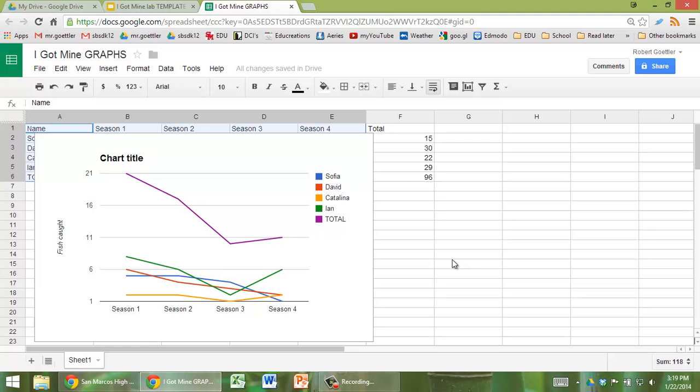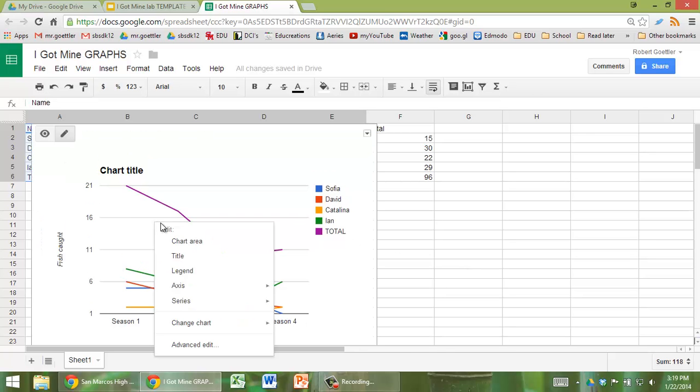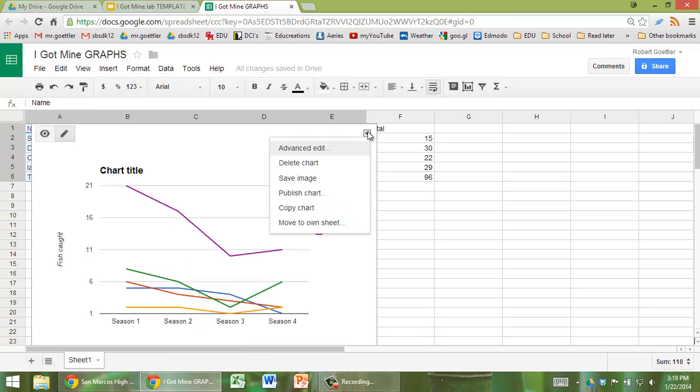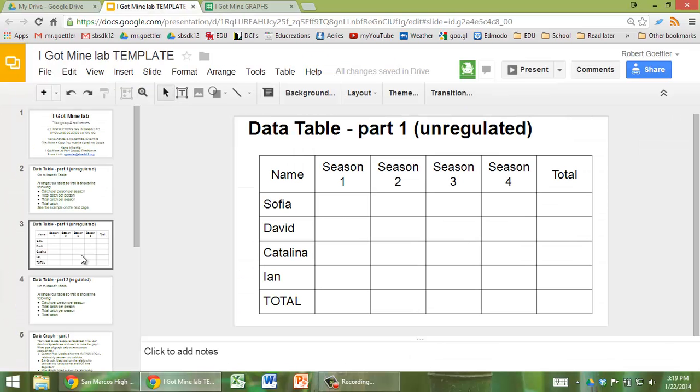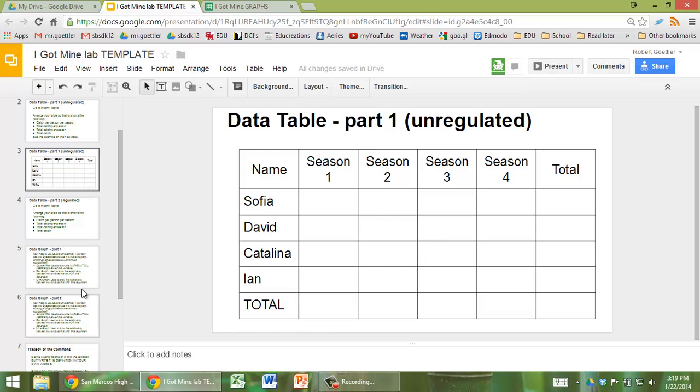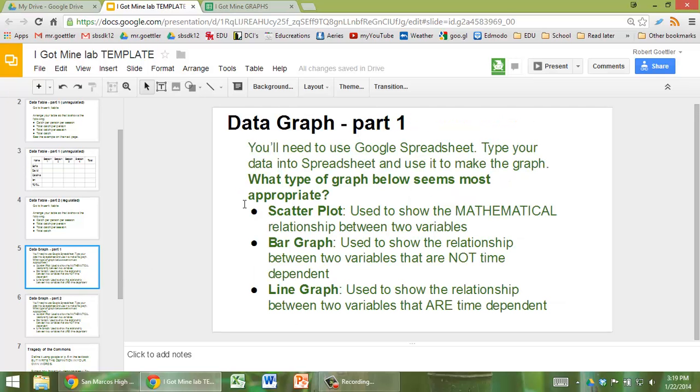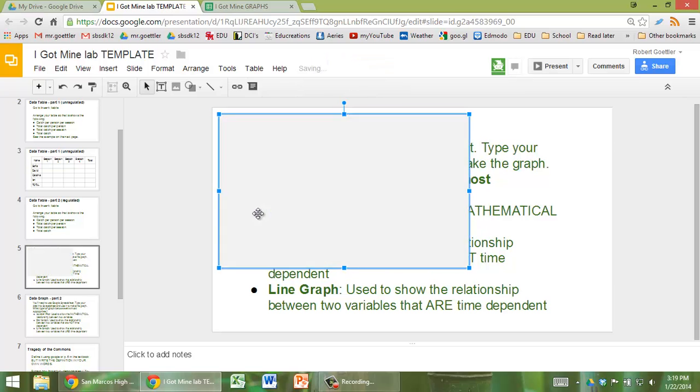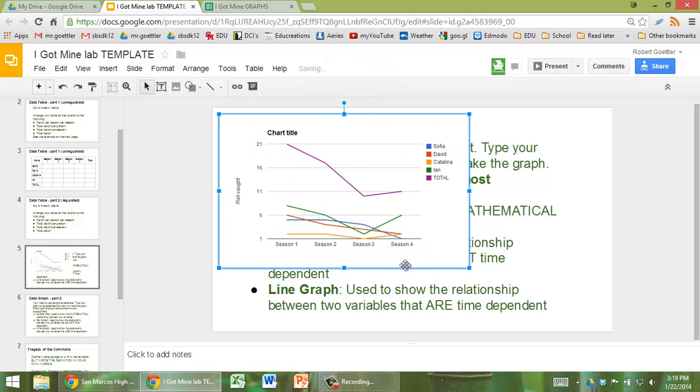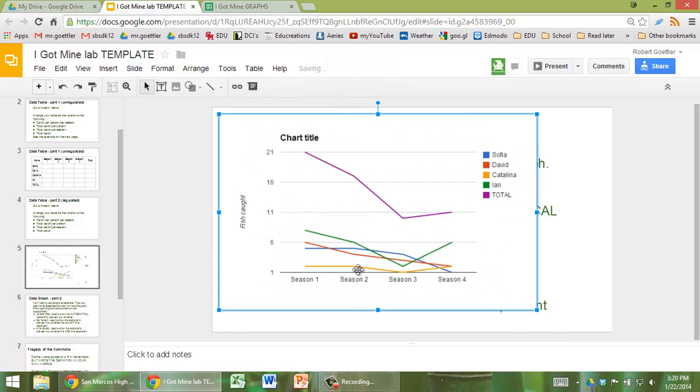What we can do now is we can copy it. So I'm just going to go up to this icon right here, copy chart, and then we can go into your lab, and we can do paste. And there it is. That's how you do it. See you in class tomorrow.